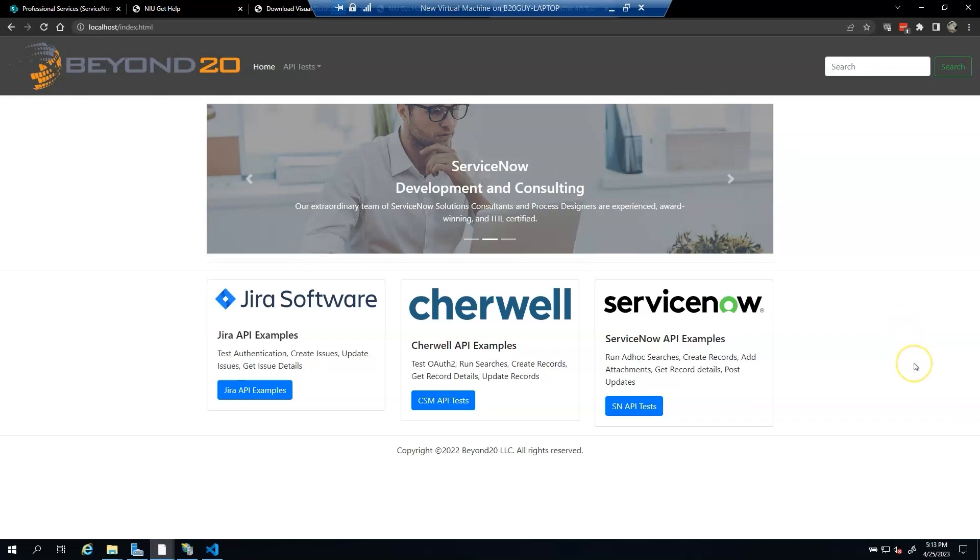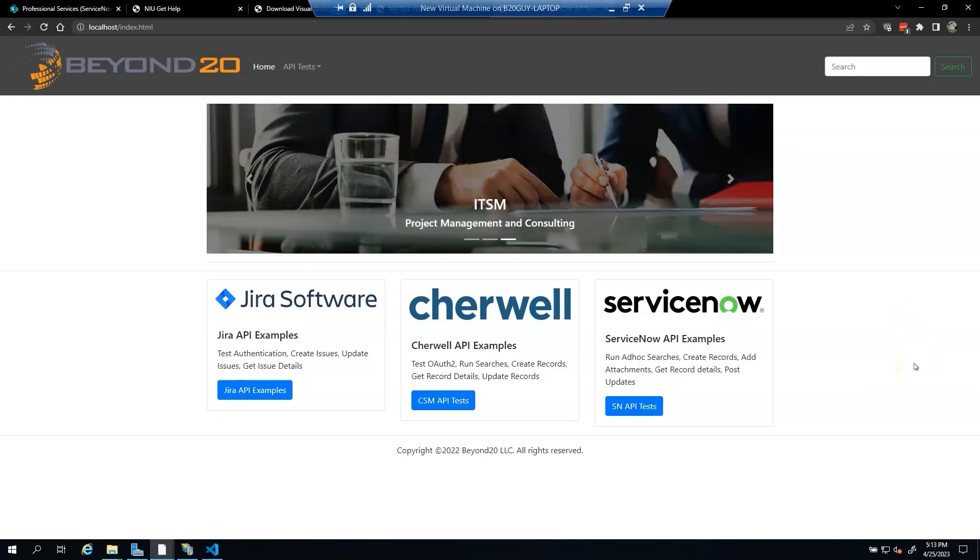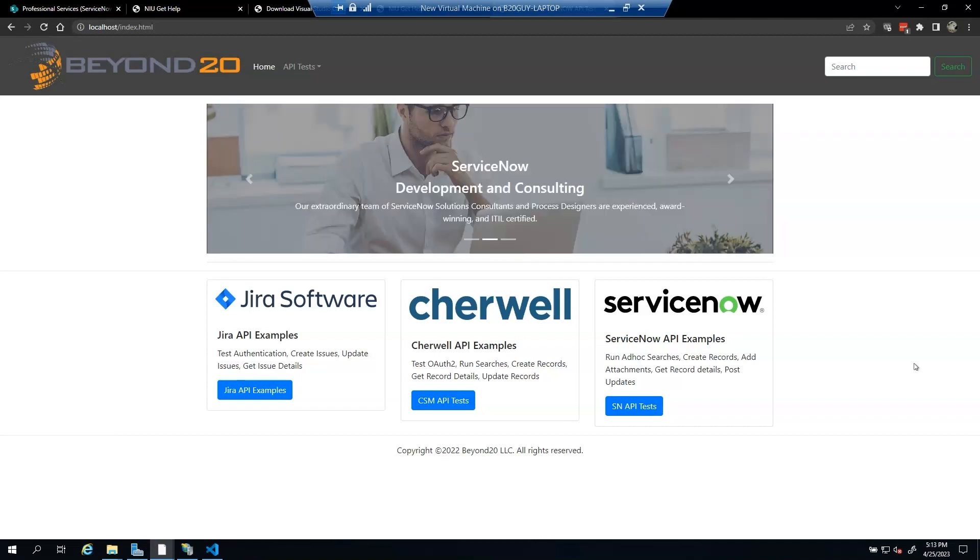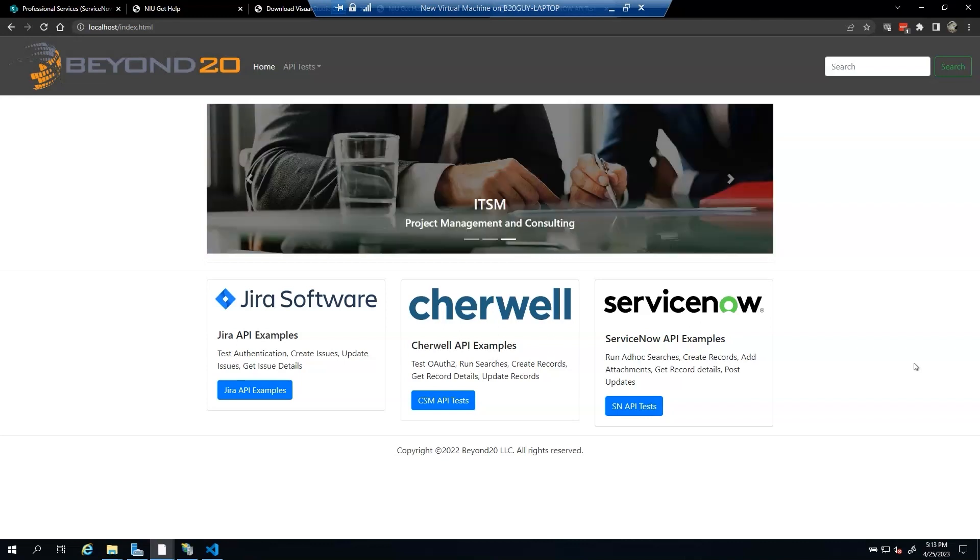Both ServiceNow and Salesforce have robust REST APIs to allow other applications integration access. This series will cover how to set up a connection to Salesforce from ServiceNow using the Salesforce integration spoke and OAuth 2 authentication. Once we complete our setup, we will demonstrate real-world solutions that can be implemented using this integration.